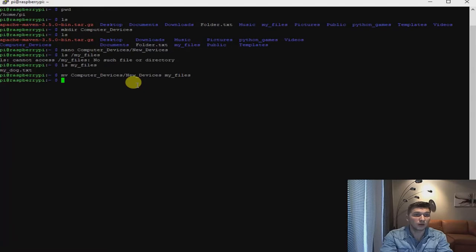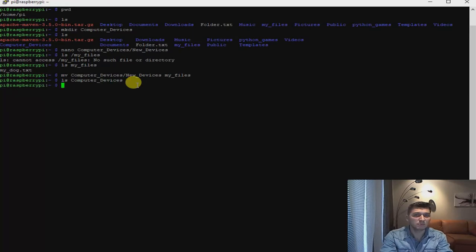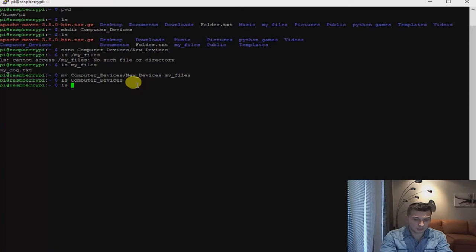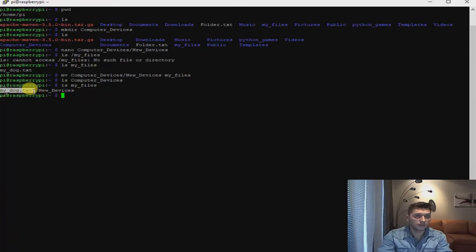Let's verify by checking the computer devices folder using the ls command. Now it's empty — there's nothing there. What about my files? Using ls my_files, we should see two files. Now we have one — my dog file — and one — new devices file. So now we need to move my dog files back to computer devices.